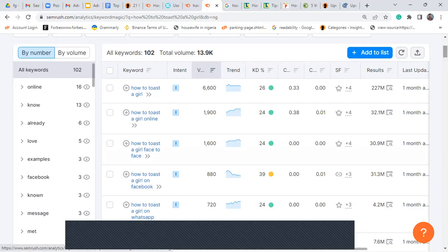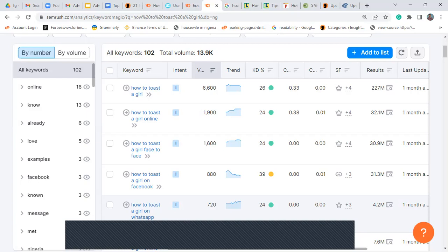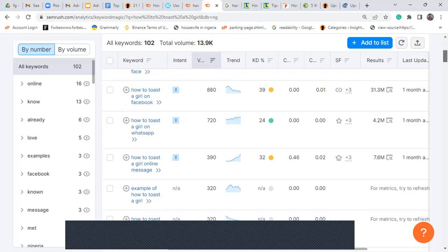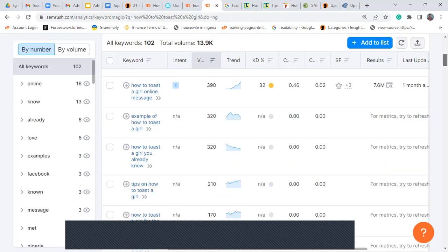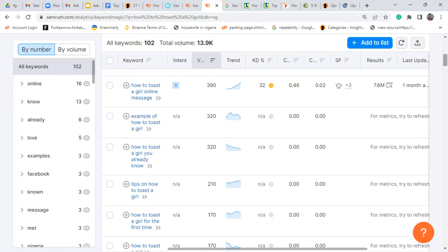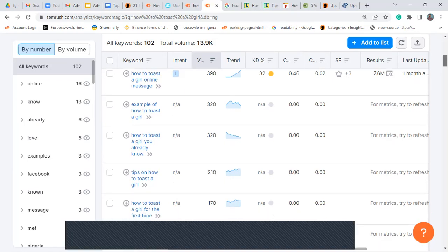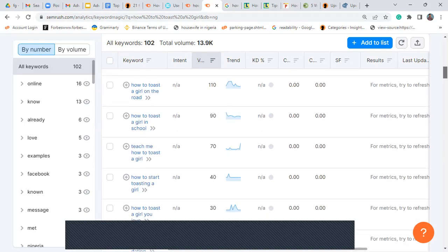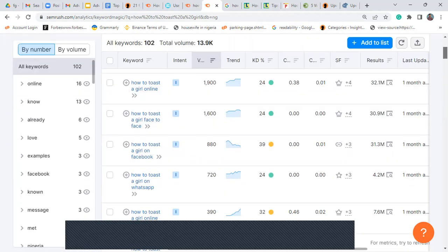Each of these keywords has serious search volume. If you own a personal blog, you can write about five separate articles: 'how to toast a girl on WhatsApp,' and so on — driving traffic to five topics. Each of these is a topic on its own. 'How to toast a girl online,' 'message examples of how to toast a girl' — you can use some of these as sub-headers in your article. This will be explained further in the SEO analysis section.